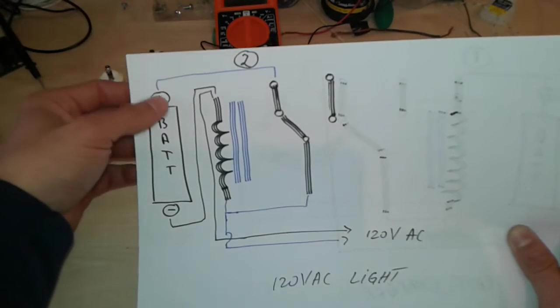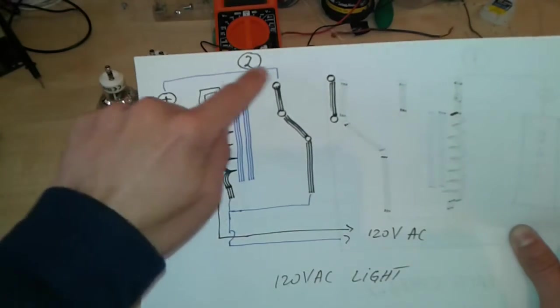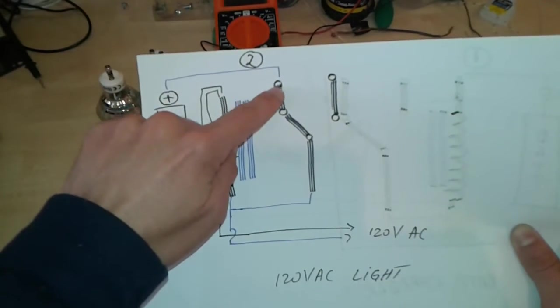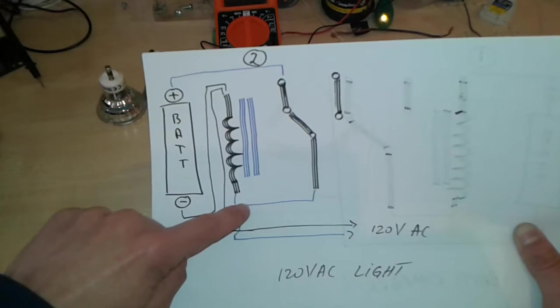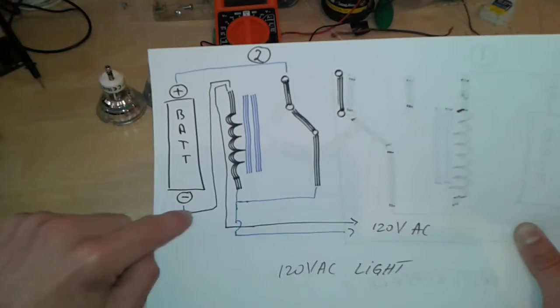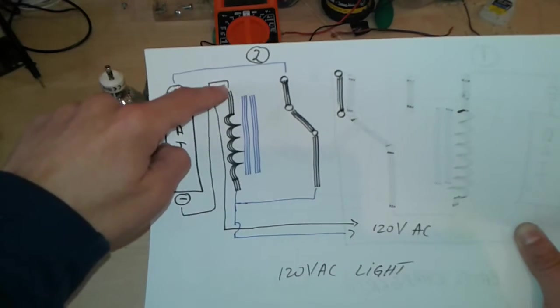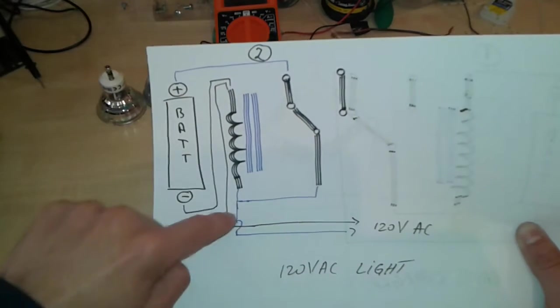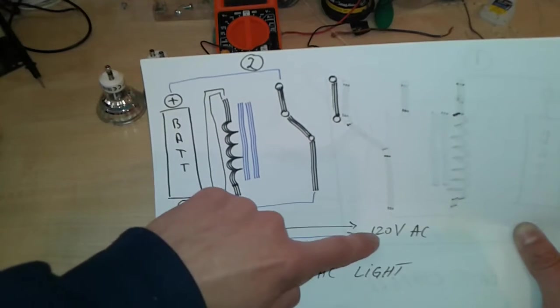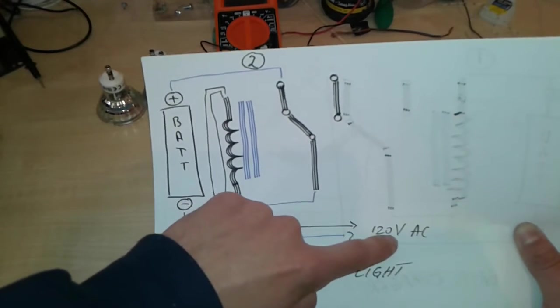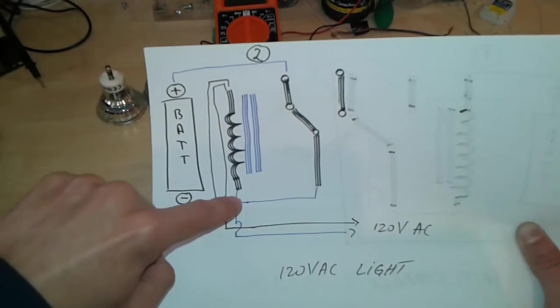We're going to connect the plus to the normally closed connection and then back to the coil. The minus is going into the coil and outside to the 120 volts AC, and another connection from this one to here.